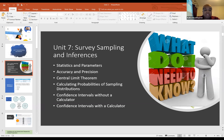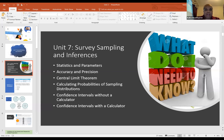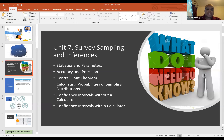A couple of things you need to know: the central limit theorem, how to calculate probabilities, confidence intervals with and without a calculator. There might be some things you need to do like finding the margin of error. I'm going to hit on some basic things to make sure we can get through all three chapters of the Unit 3 test.